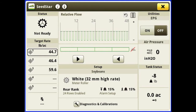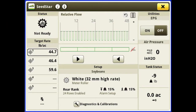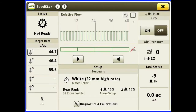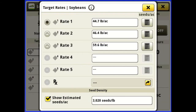At the top left we have a status icon. It tells us the diagnostics of the meter — why it won't work if we're having an issue. Below that we have our target rate. To change our target rate we simply press on that and we can set up to five different target rates as well as a prescription rate.